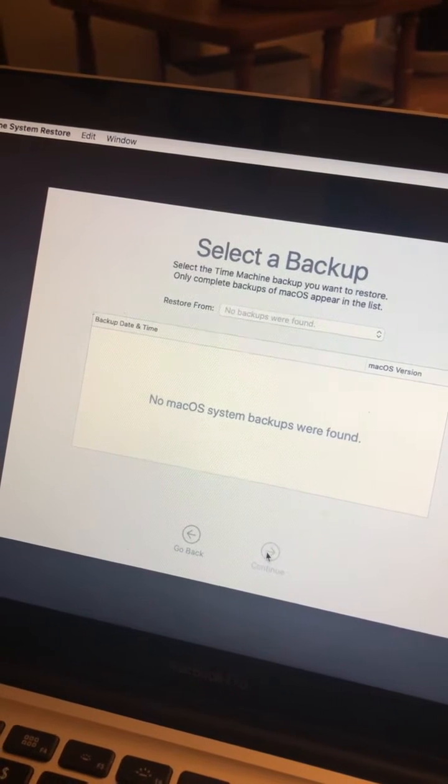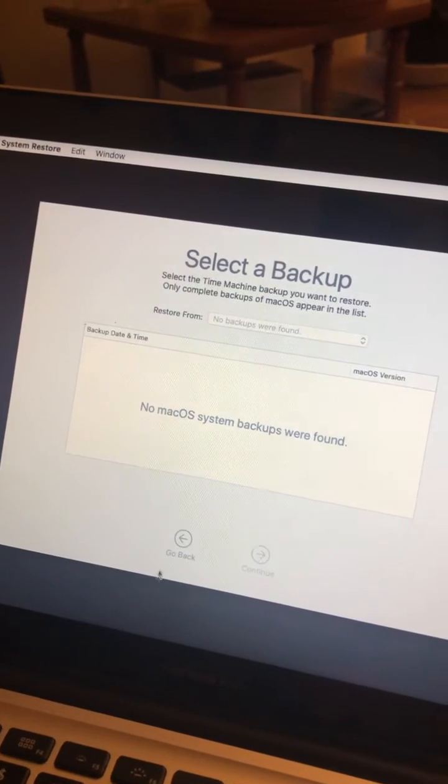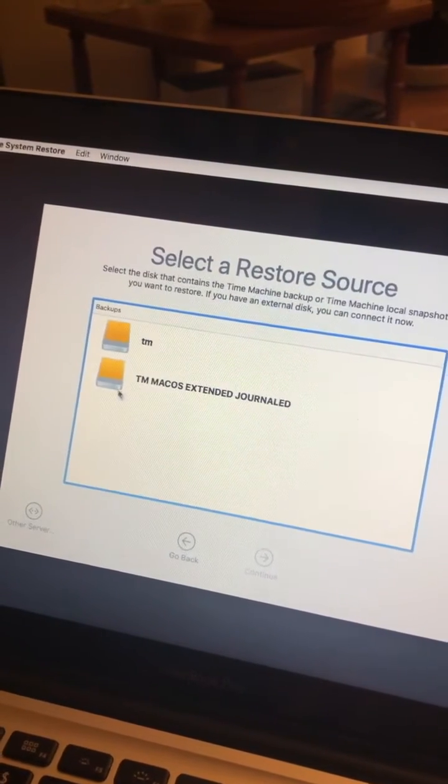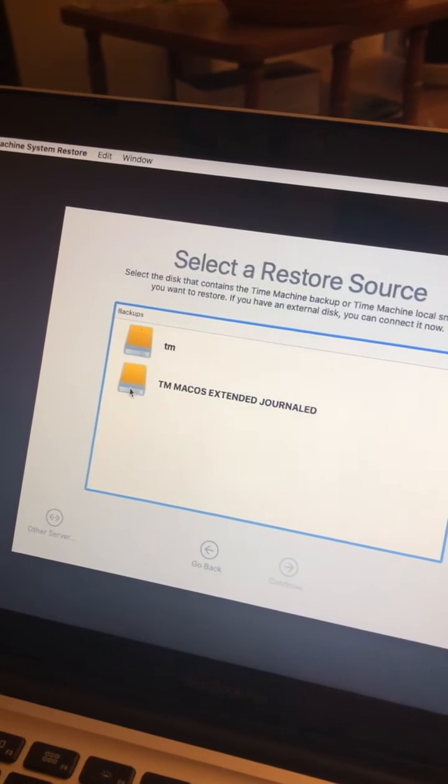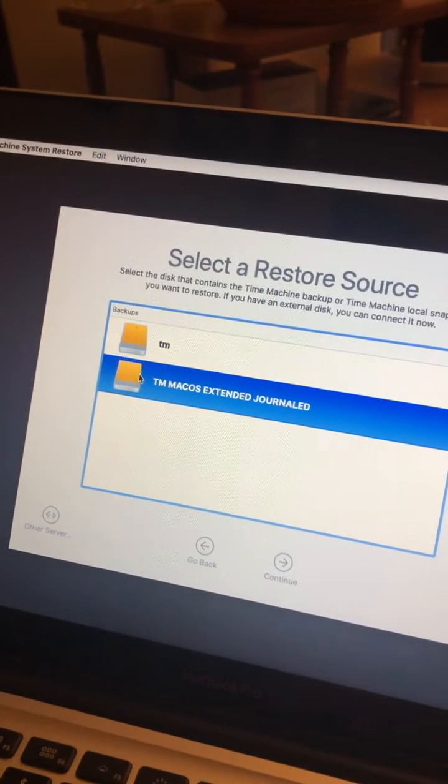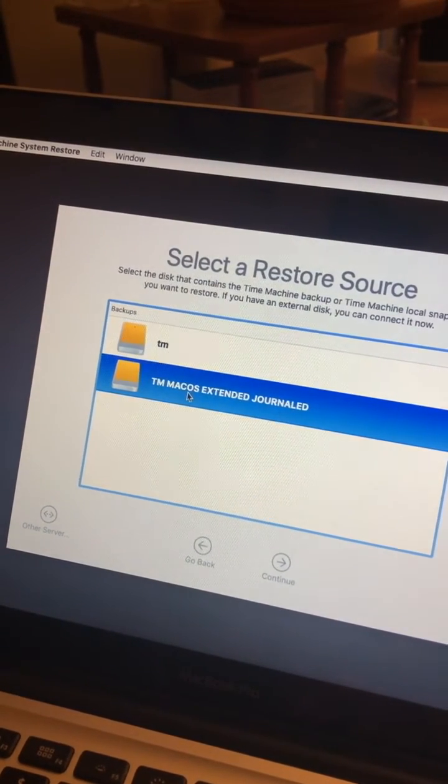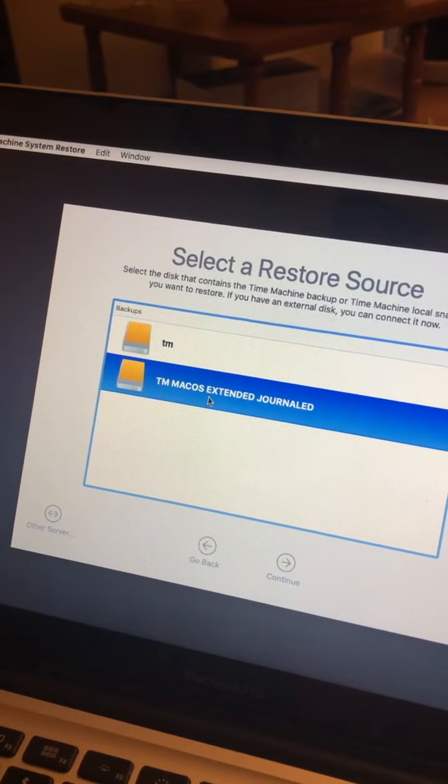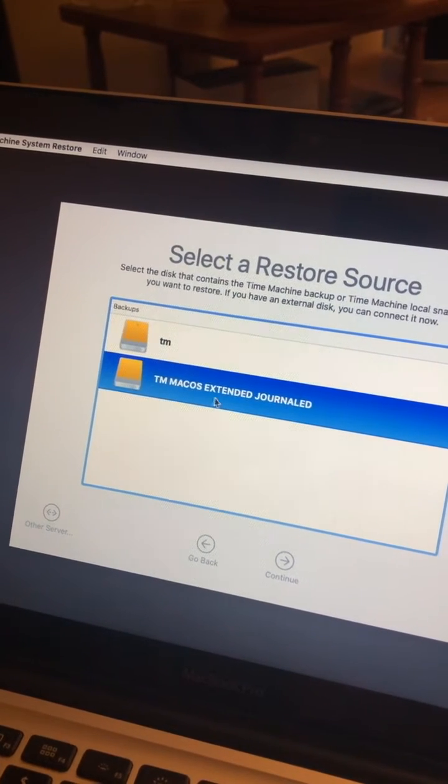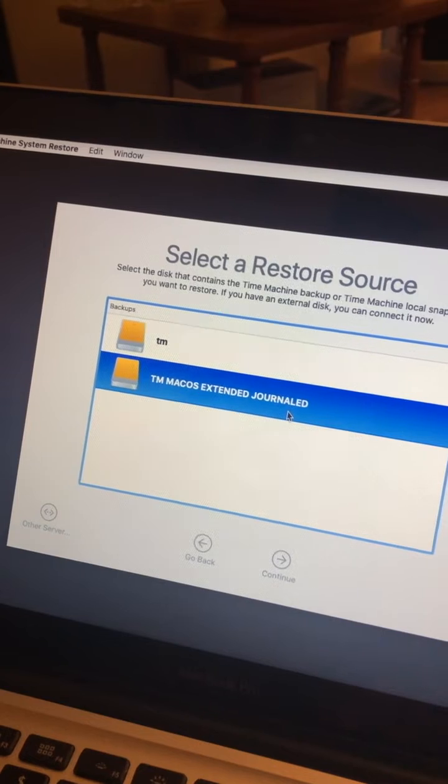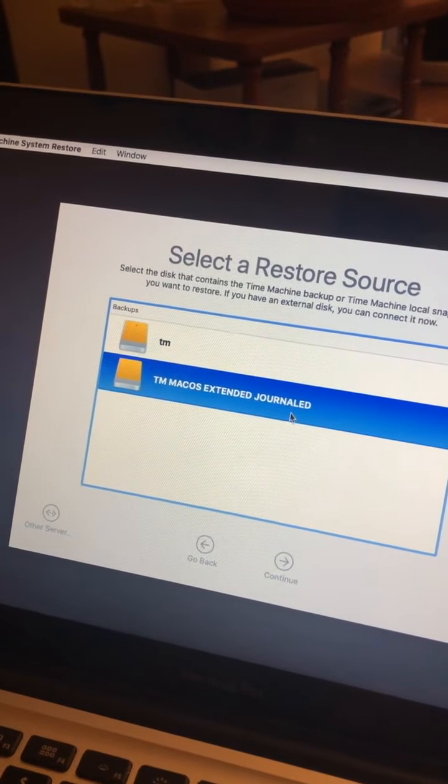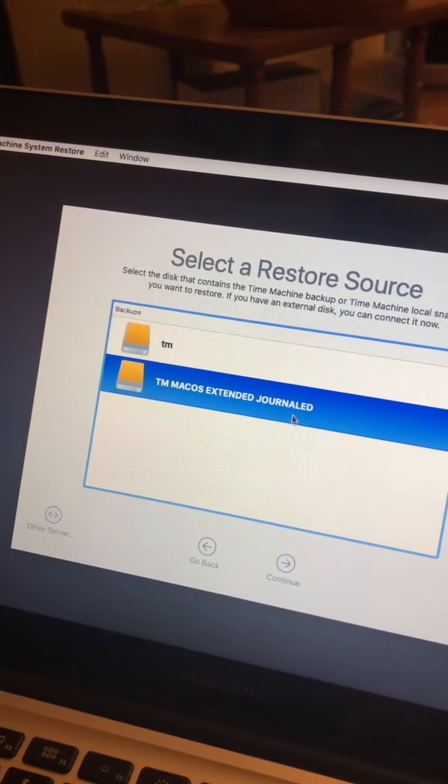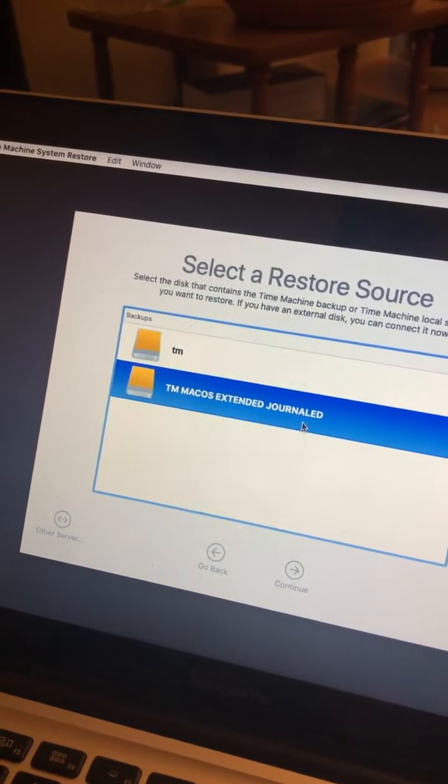And if I go back, there's the second one I made. Even though I formatted the disk as Mac OS Extended Journaled, when Time Machine sets up the drive, it will format it to APFS.